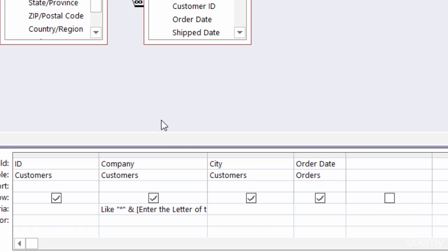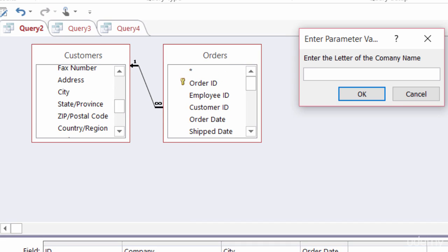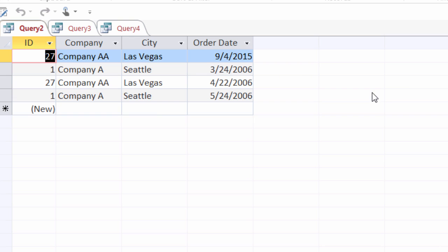Let's go ahead and test that out. I'll hit run. So here's my parameter box, enter the letter of the company name, and I'll just type in an A and click on OK and now I have my company A and AA.